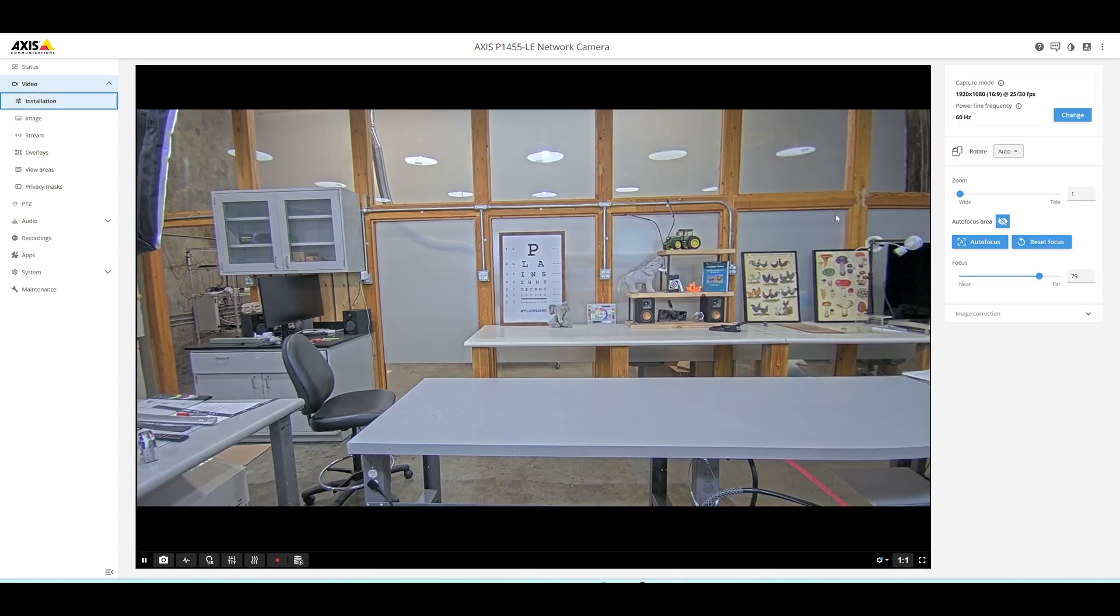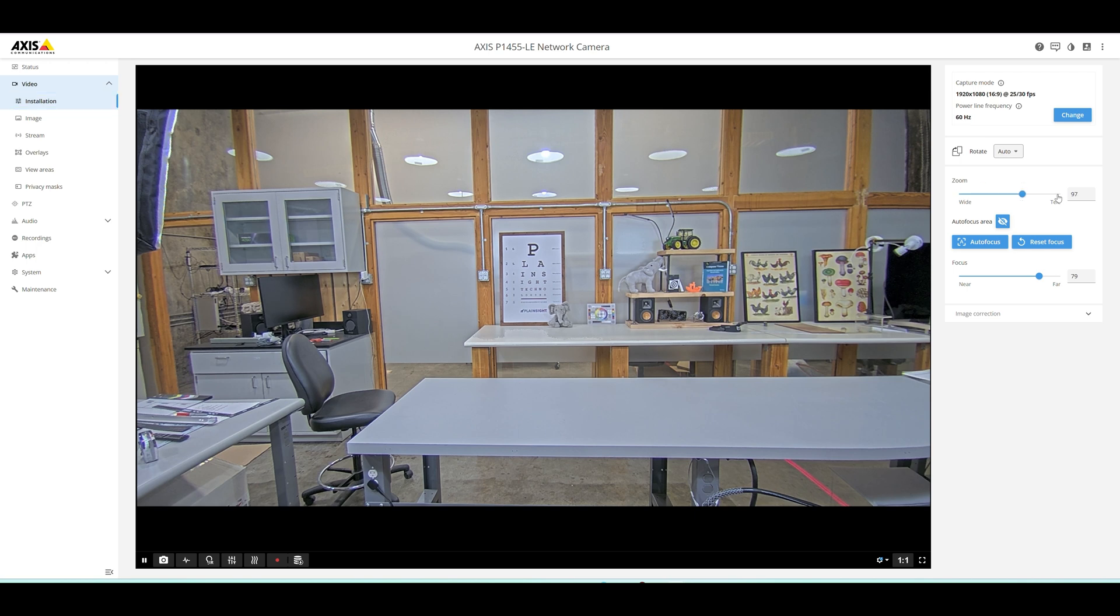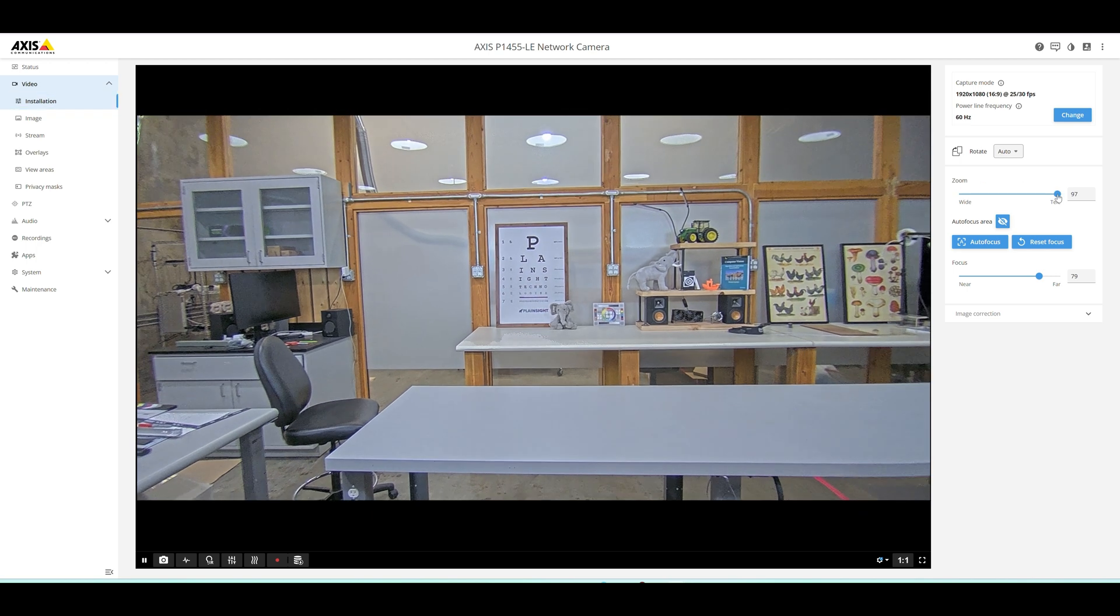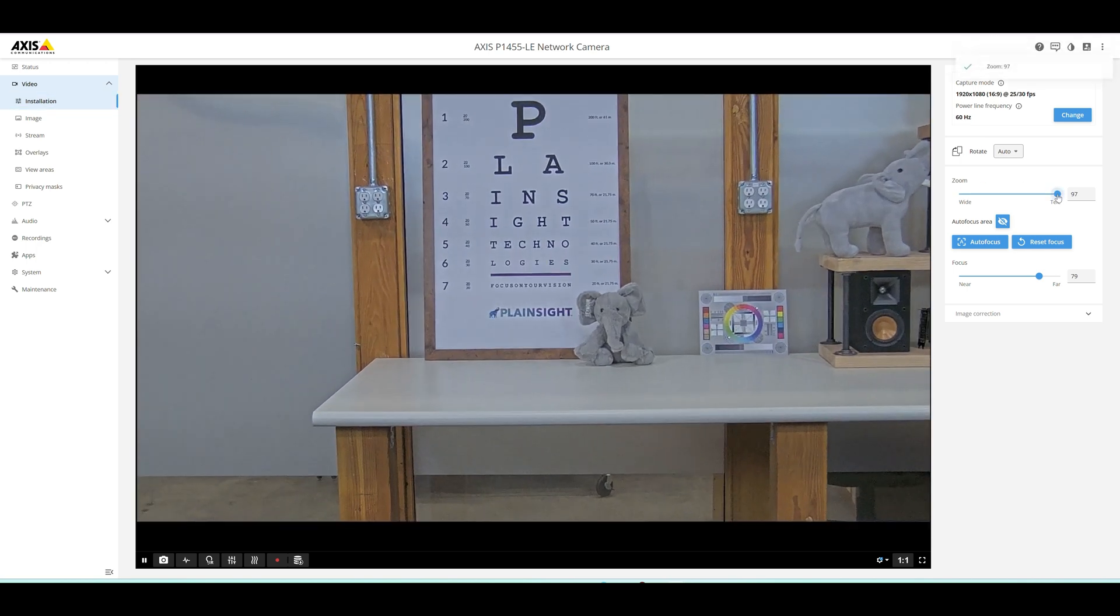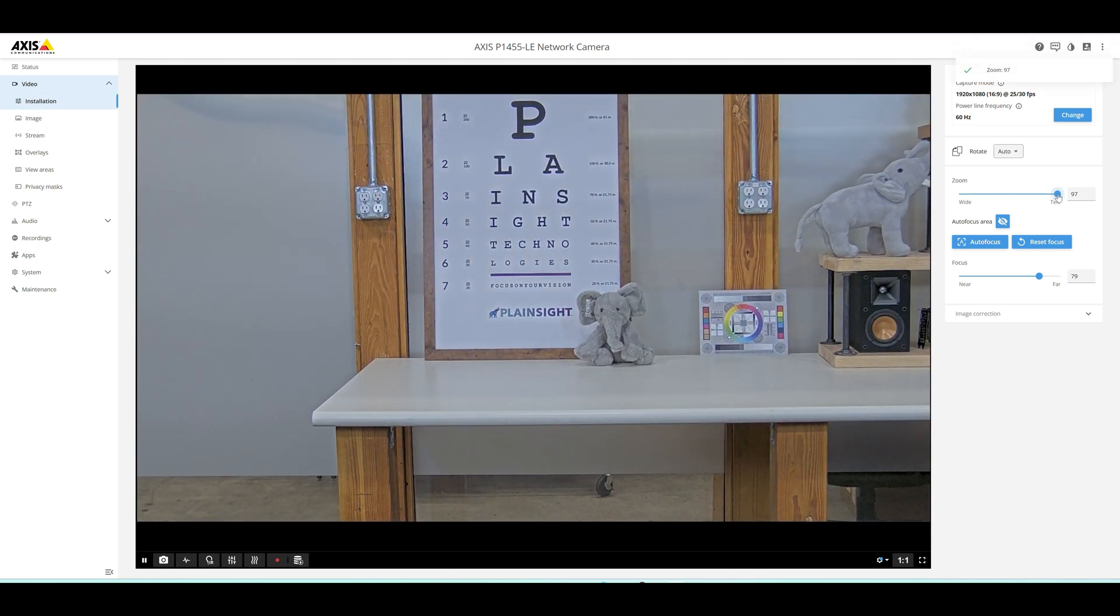Let's go ahead and check out the web interface for the 1455 camera. We will move to the installation screen and zoom in on Seymour, our plain sight mascot. He is in front of the plain sight eye chart and color calibration chart.